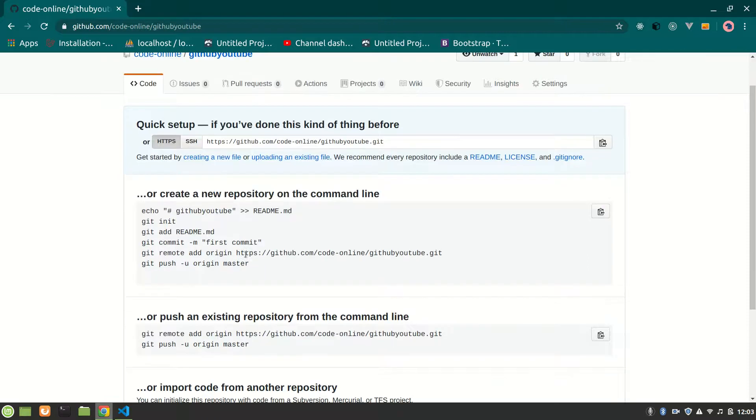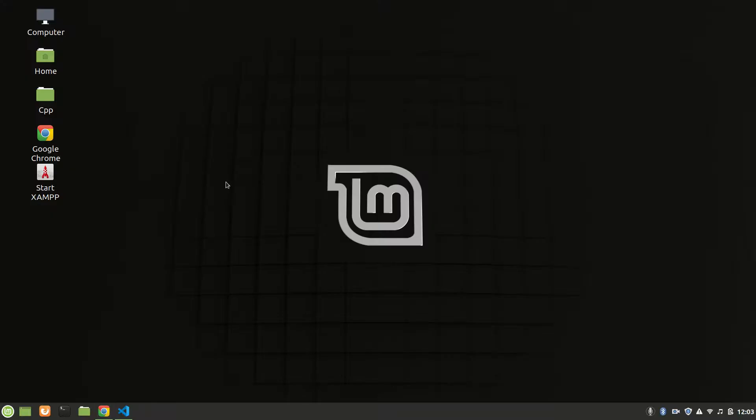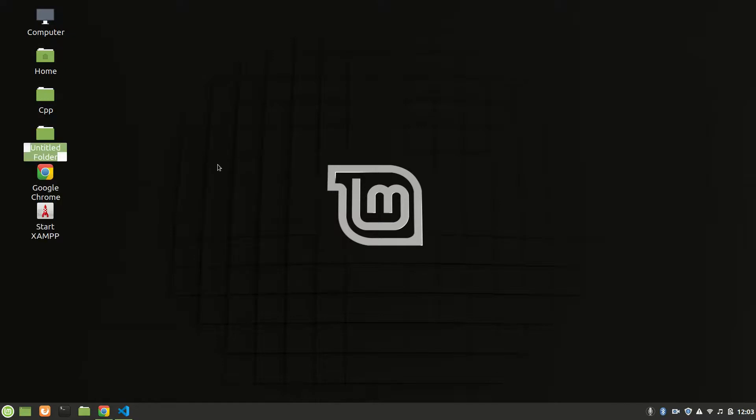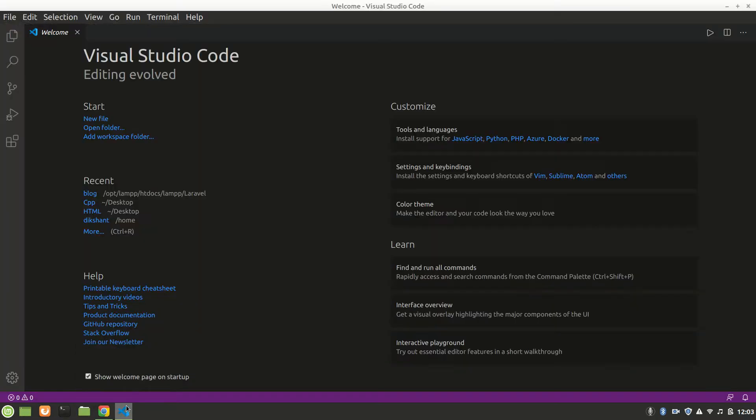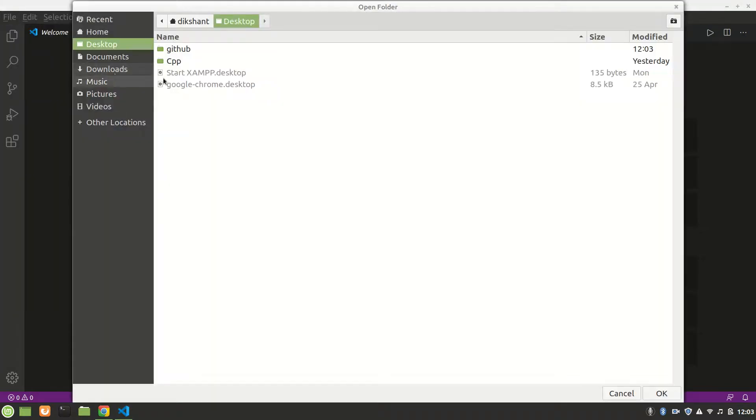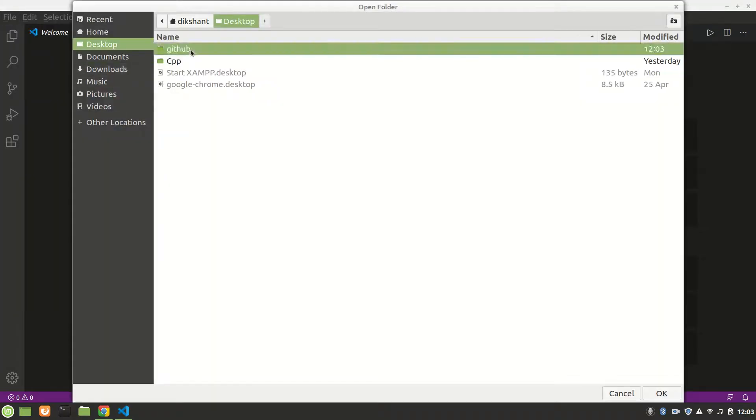So let's first make our folder which we want to push to GitHub. I will say 'github' and I will open my Visual Studio Code and open that folder.